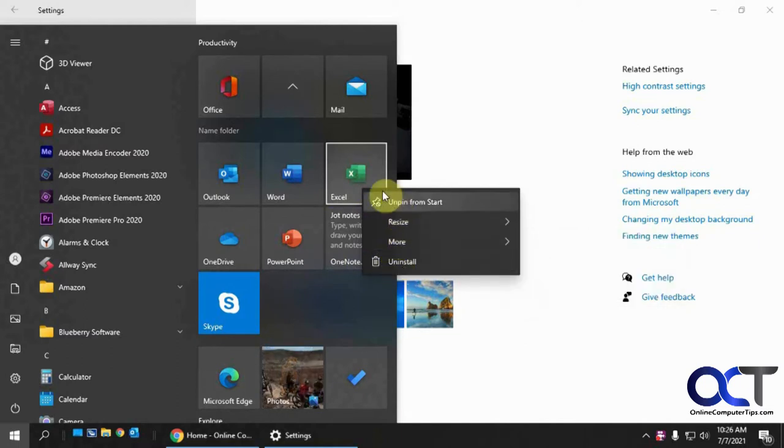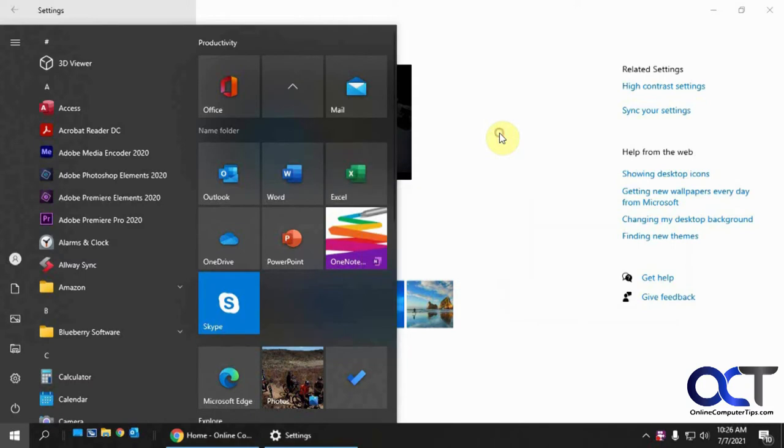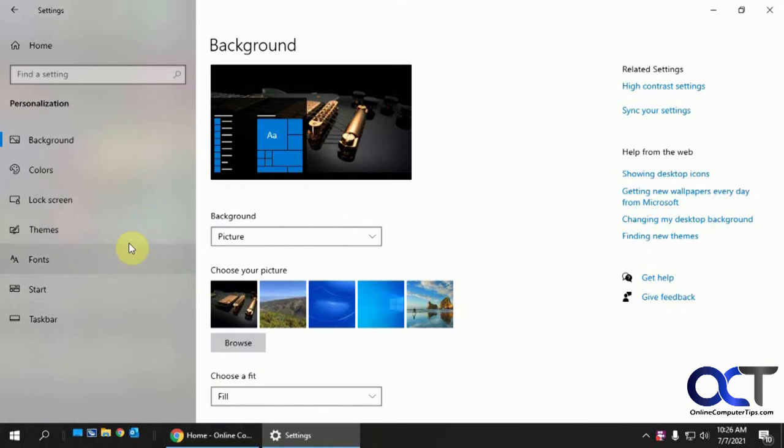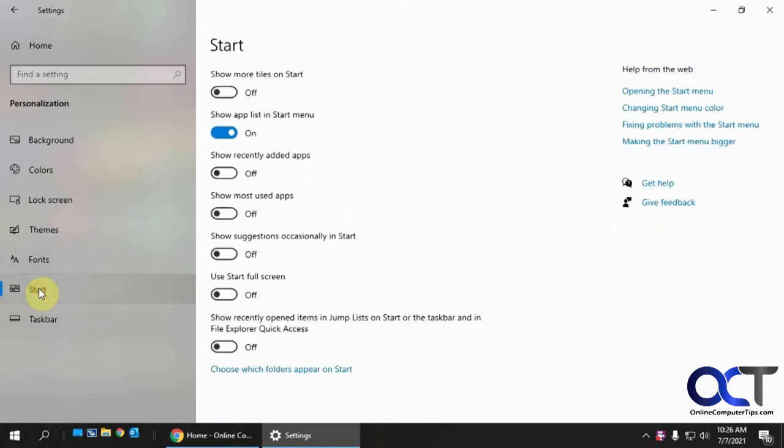I could unpin it and uninstall and so on. So to change that, it's pretty simple. You just need to go to your settings and then the personalization section, and then you want to look for the start option here.